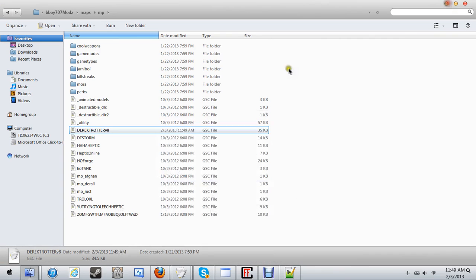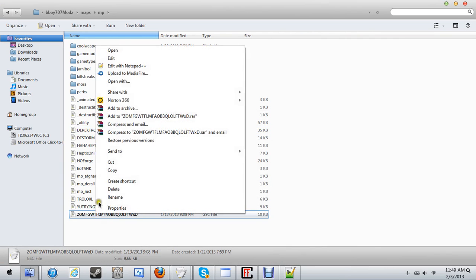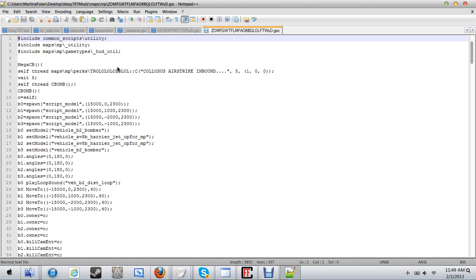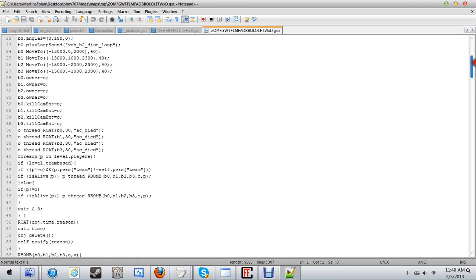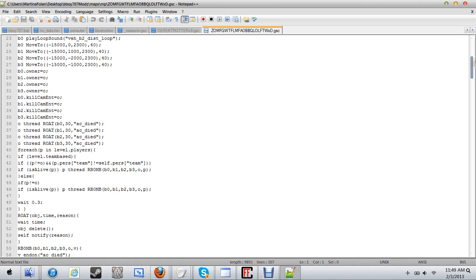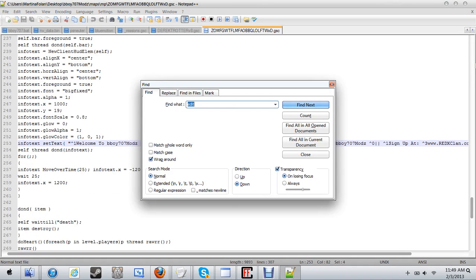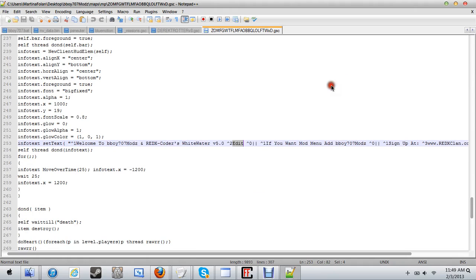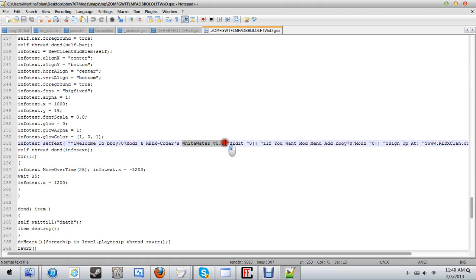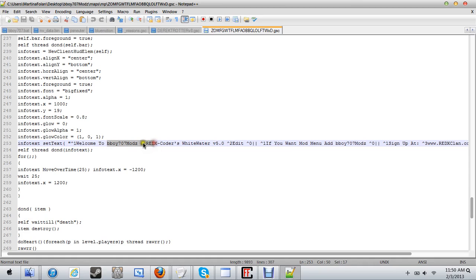Now let me minimize that. Now for this, for the message box, you're going to want to go to zomfgwt. Then you're going to want to edit, type in edit. Just type in white water v5, it'll make you find it like that. And then I'm going to say welcome to...